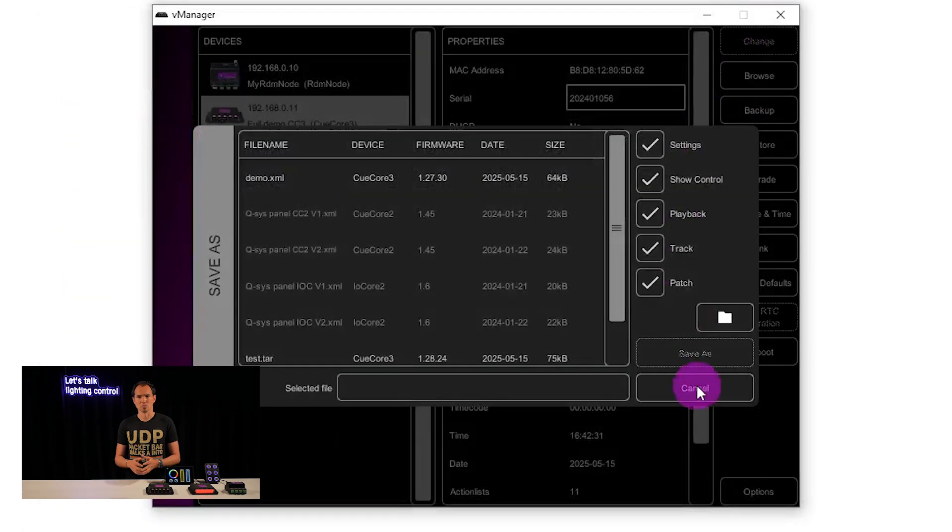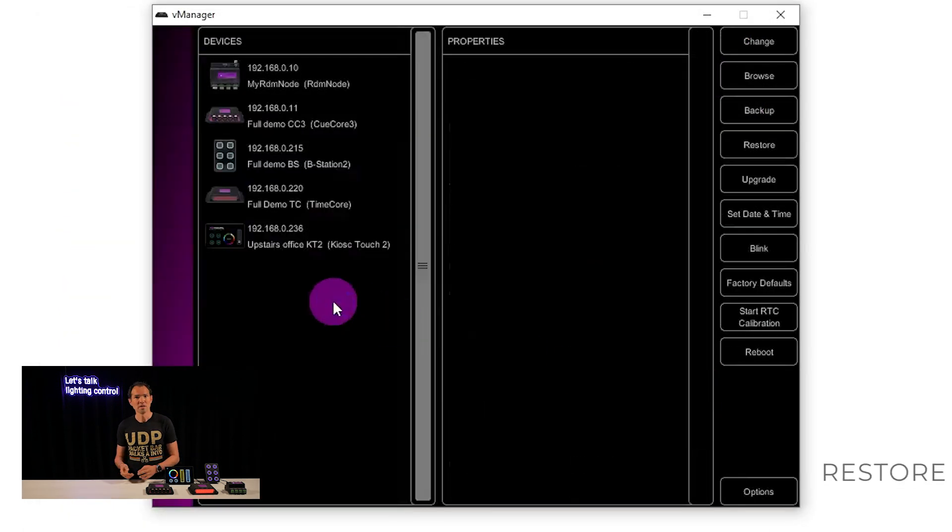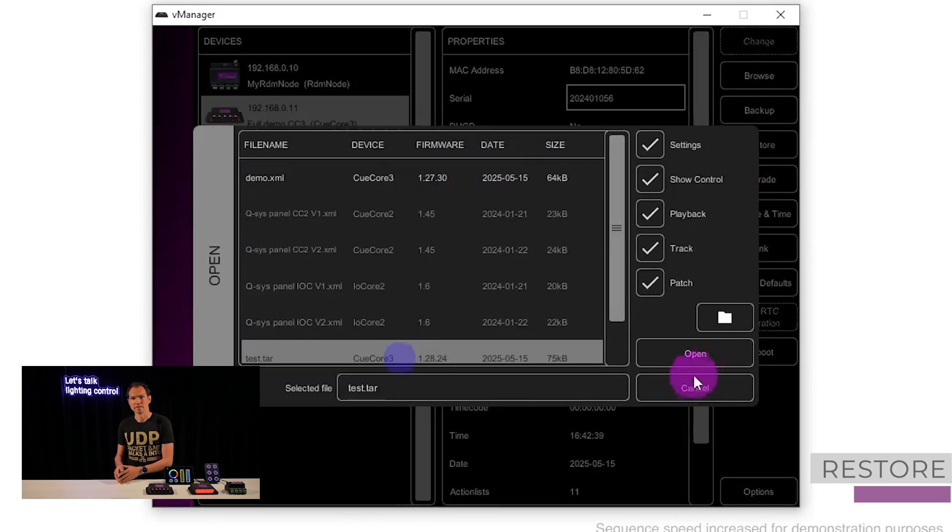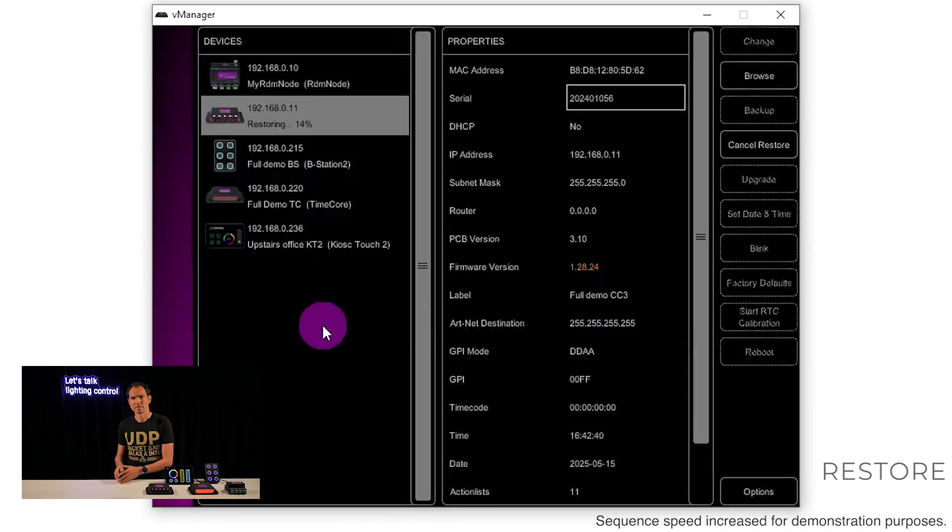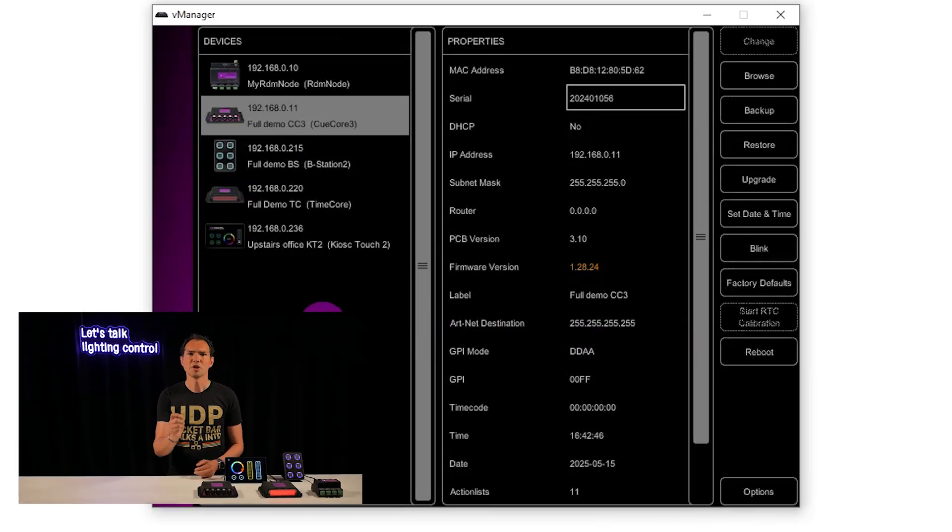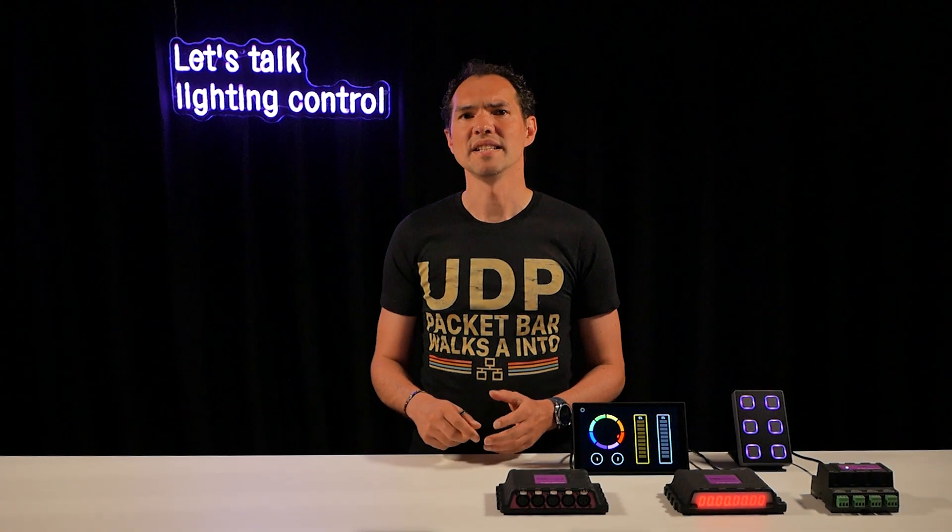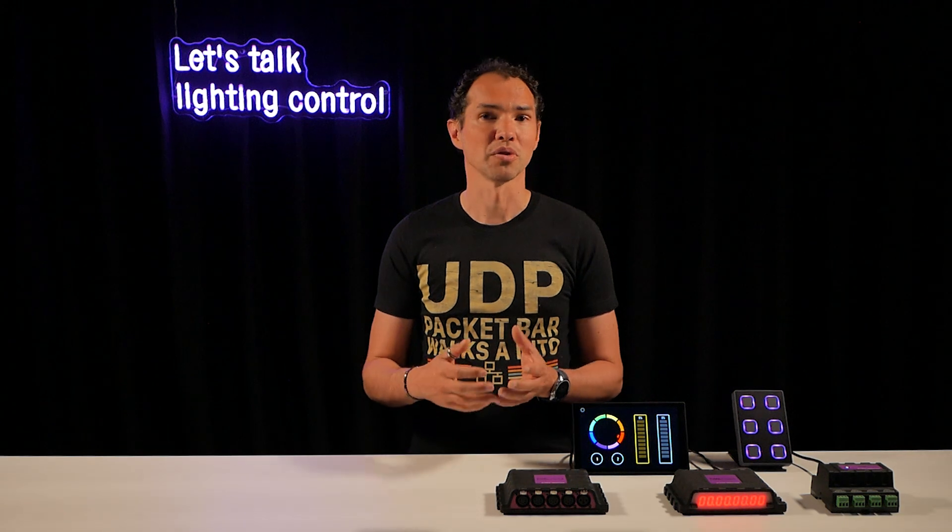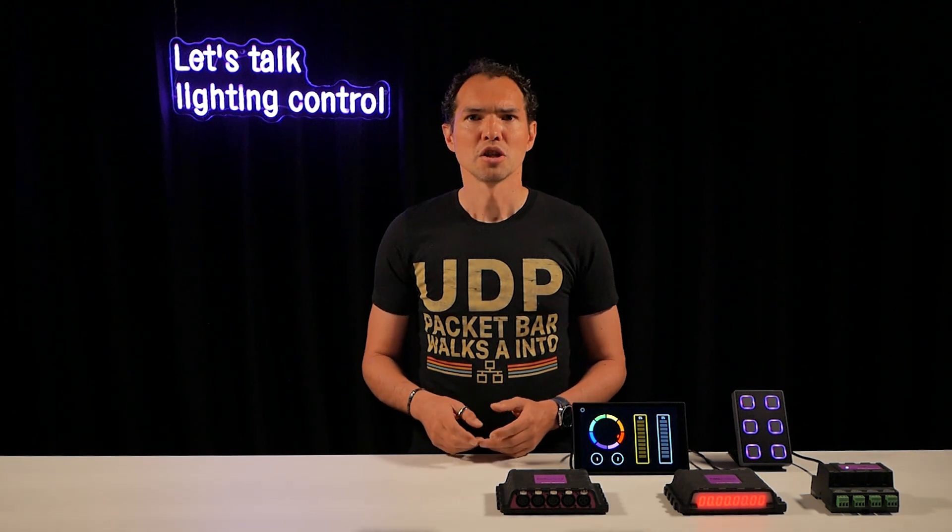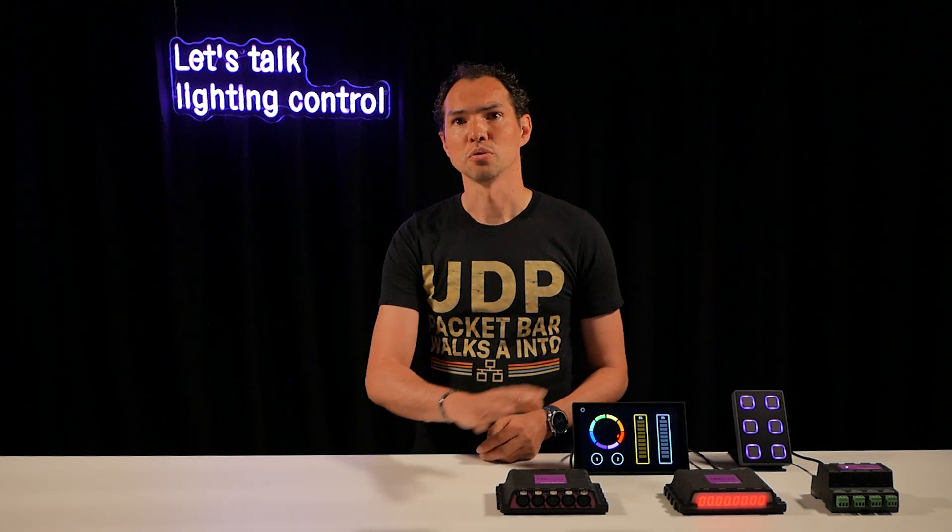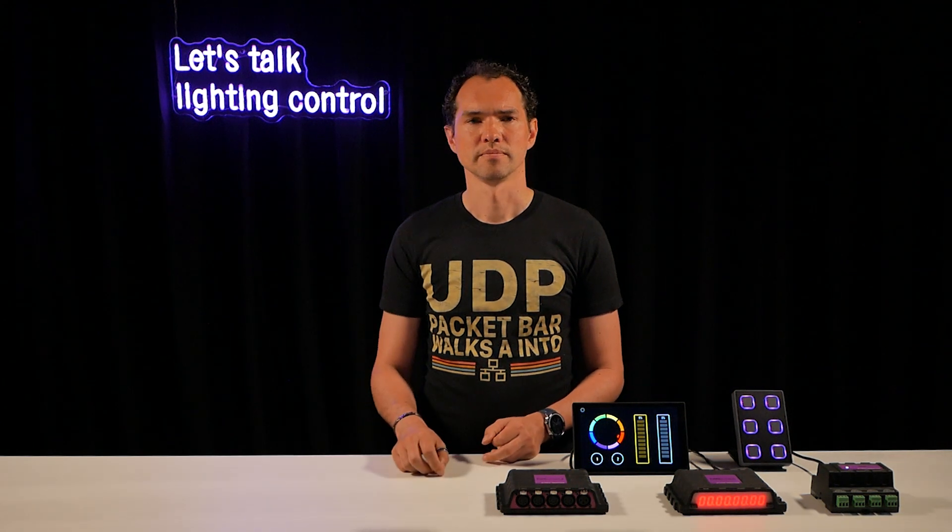To restore a backup, select the device, hit restore and pick your file from the list. This feature also makes it easy to duplicate content across multiple devices. Just backup once and restore to each unit.